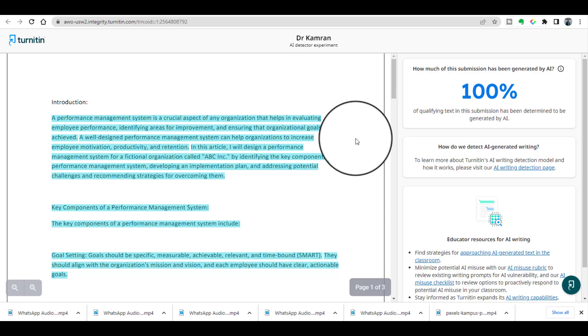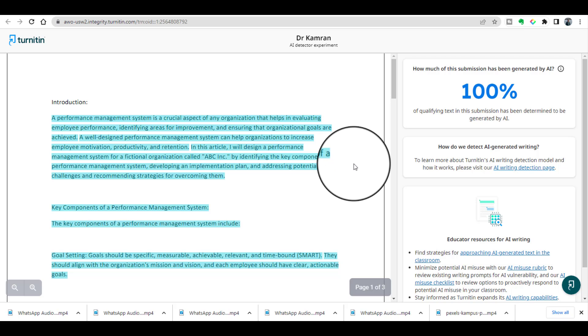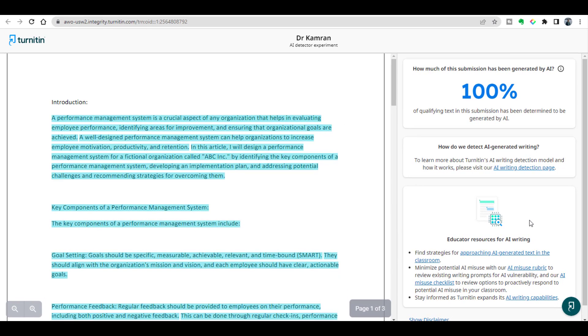In conclusion, I must say Turnitin's new AI detector tool will be a game changer in the world of academic integrity. It will provide the students and educators with a powerful tool to ensure honesty and fairness in their research work. So thanks for watching and do not forget to subscribe for more content like this.